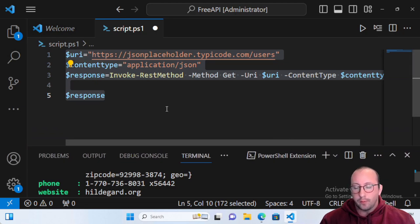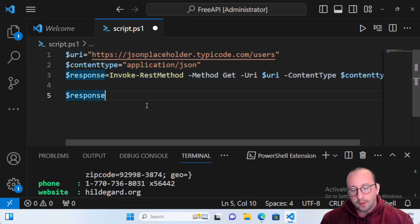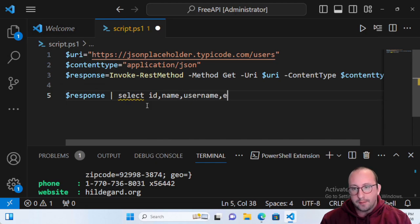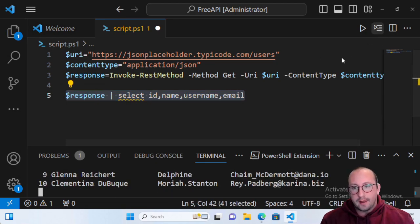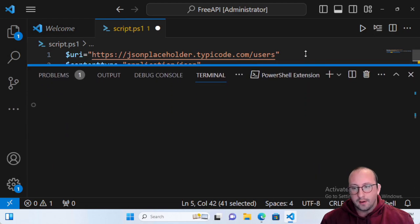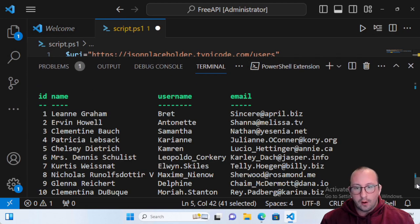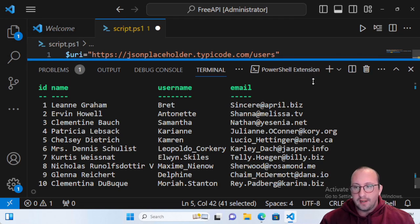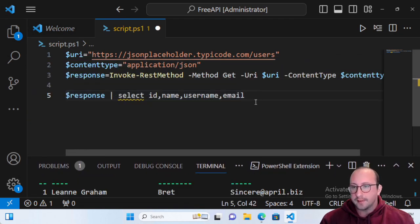What you can also do is take your response and practice your PowerShell even more by piping it and doing a Select on id, name, username, and email. When we run that, we get our list of users by name, username, email, and the ID they match with. That is perfect — very easy to practice your GETs with that API route.